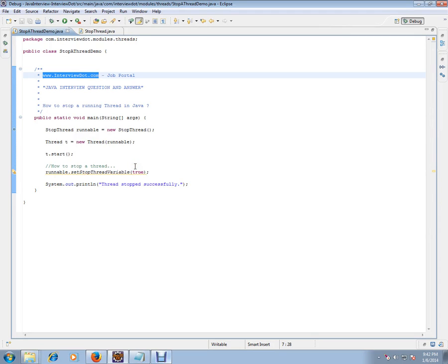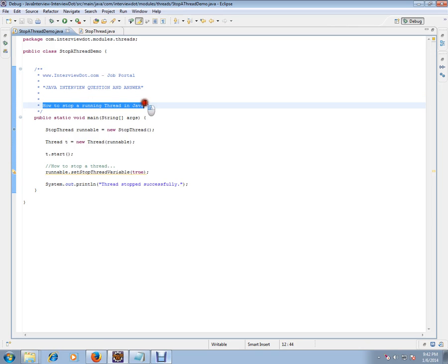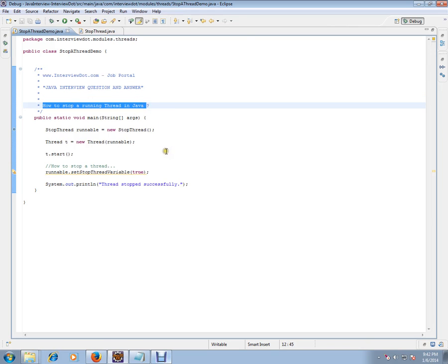important thread-related Java interview question: how to stop a running thread. You know how to start a thread - a thread is like a background thread you can keep running. But how do I stop it once it is started? It's a very important thread-related Java interview question. So let's see an example so that you